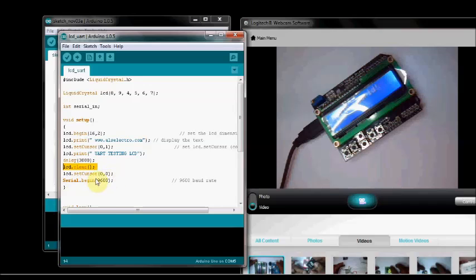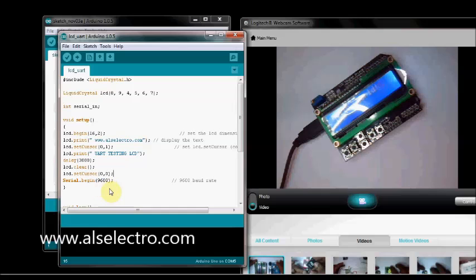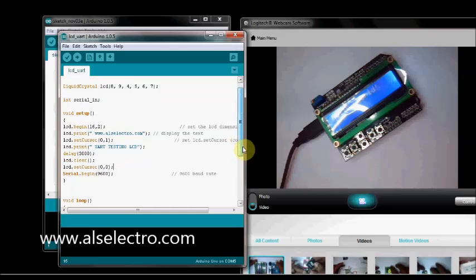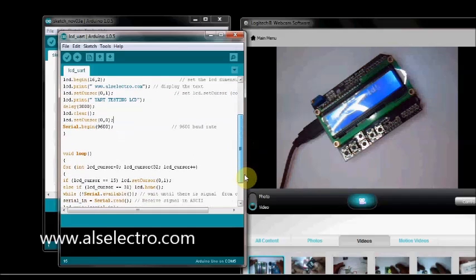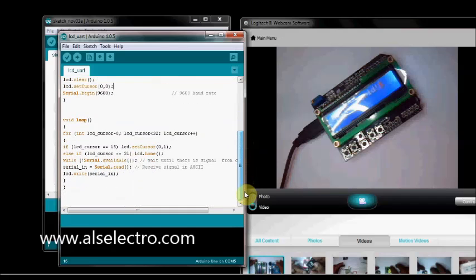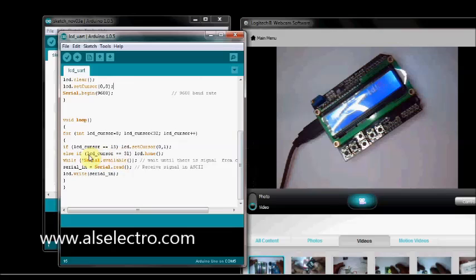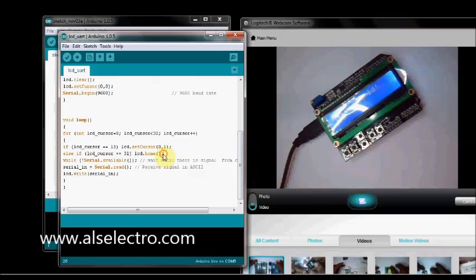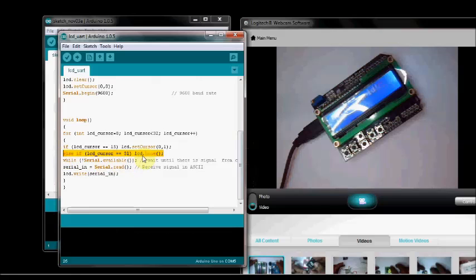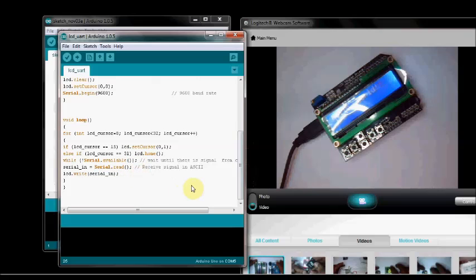And the cursor is set to the first row. And the Serial.begin, that is 9,600 baud. And in loop, we test for the first 16 characters. And if the cursor reaches the 16th character, the cursor is moved to the second row. And if the cursor reaches the 32nd position, then it moves to the home. That is LCD.home. And it looks for the Serial. If it is available, it prints on the LCD. Let us now upload this sketch.